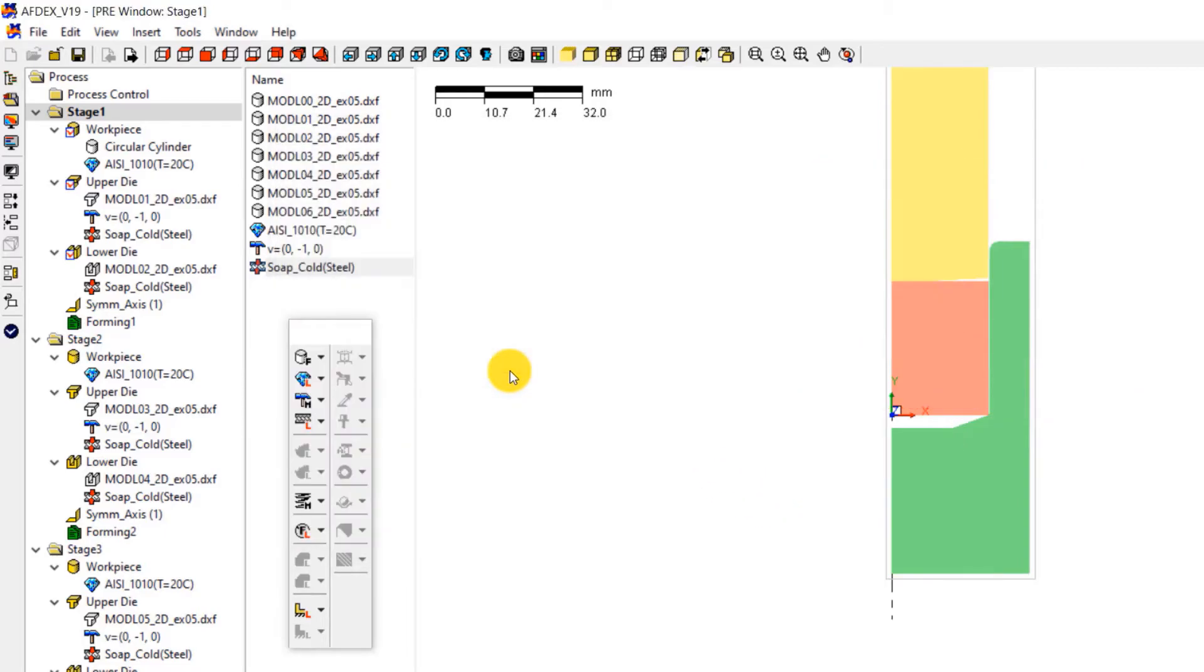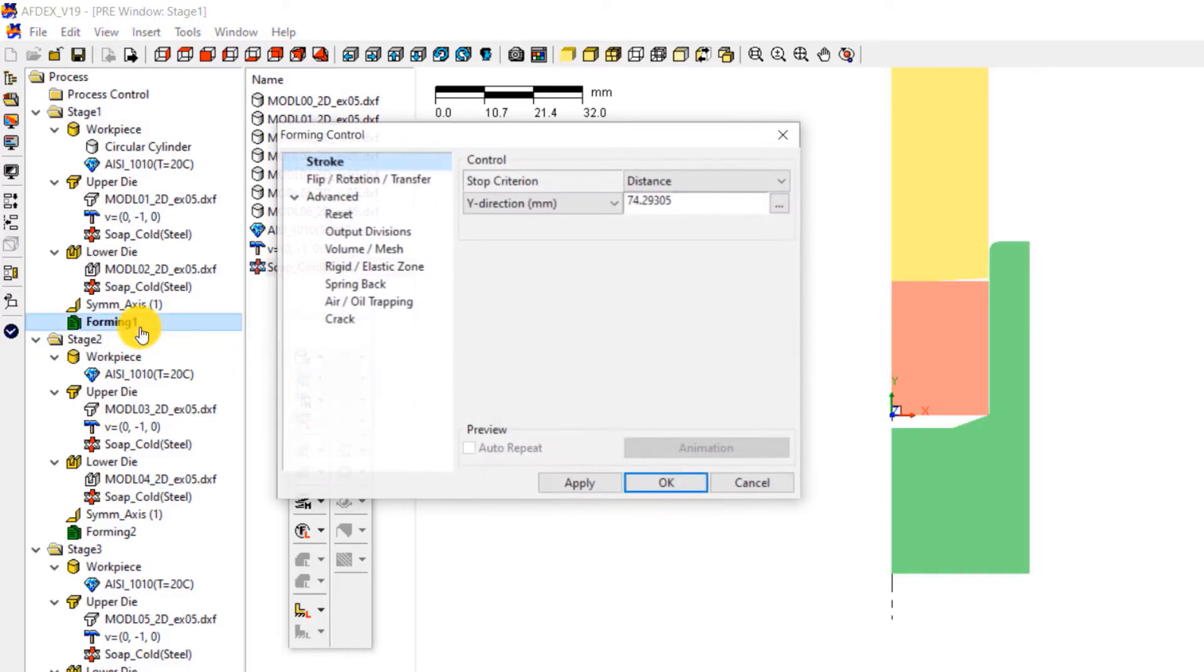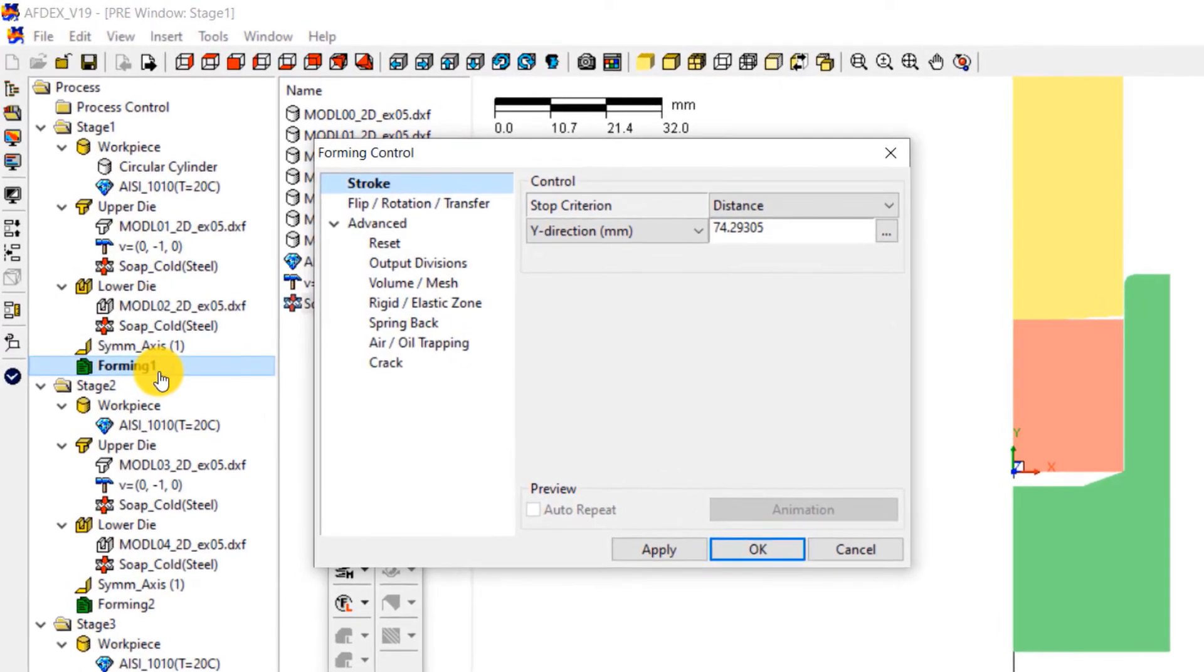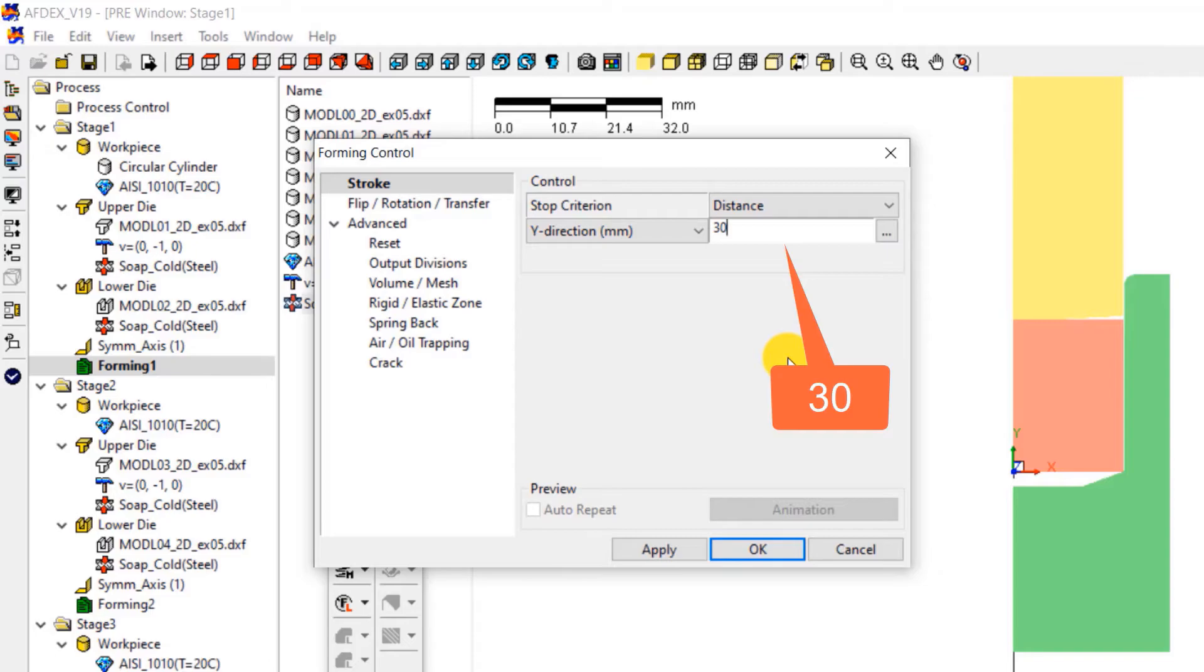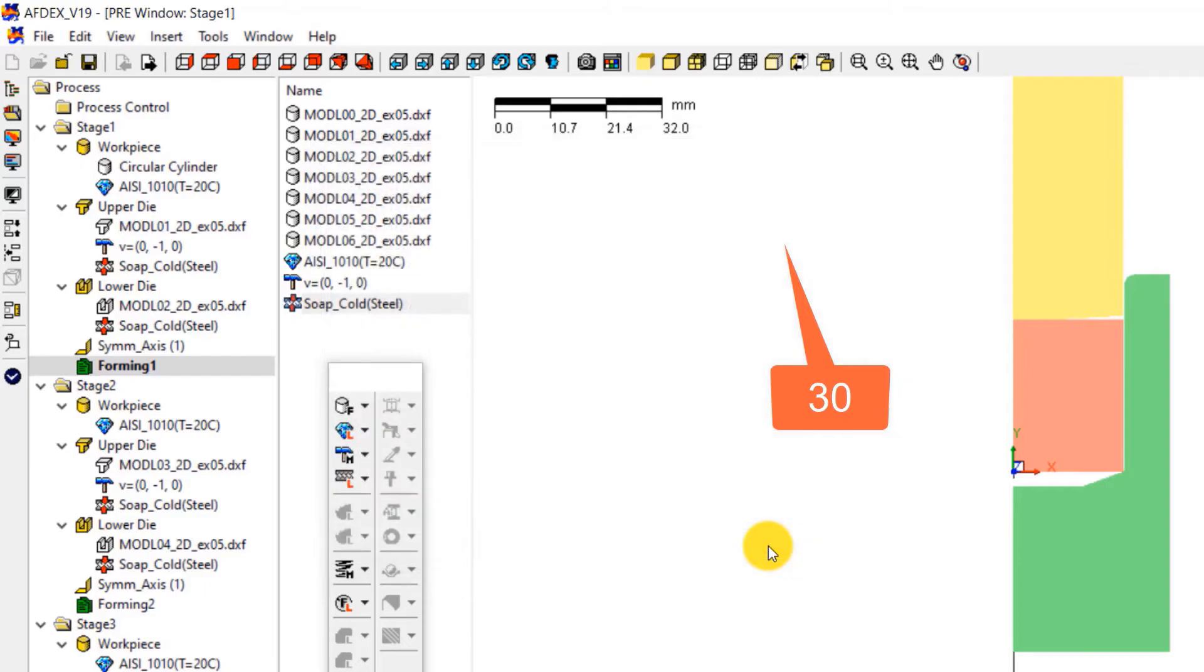The next step is to define the properties such as stroke for every stage. For stage 1 stroke definition, double click on forming 1. This will open the forming control window of stage 1. Select distance from the drop down menu next to stop criterion and enter a value of 30. This is the stop criterion for the stage, meaning that when the distance between the upper and lower die reaches this value, the solver will automatically move on to the next stage. Click OK. Now the properties of the stage 1 are all set.